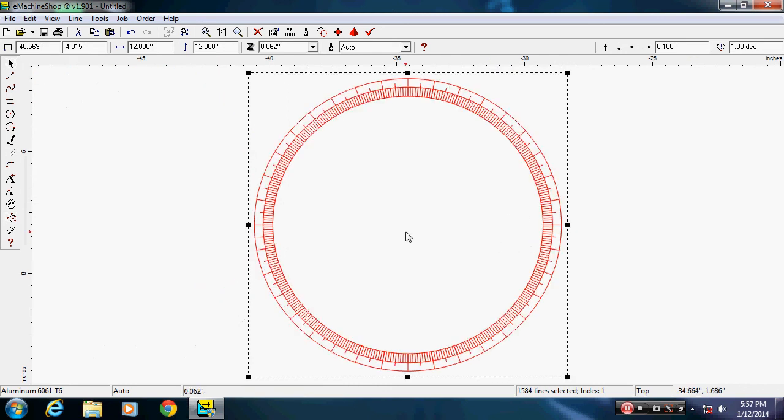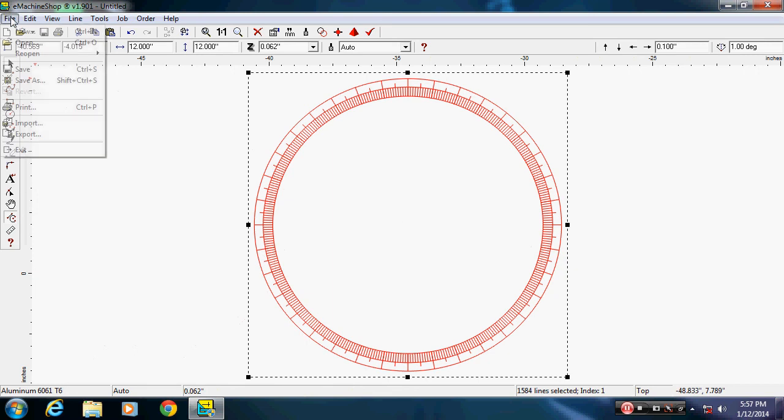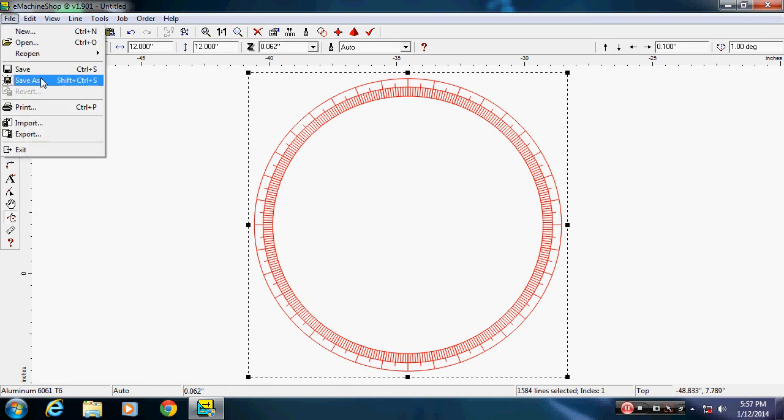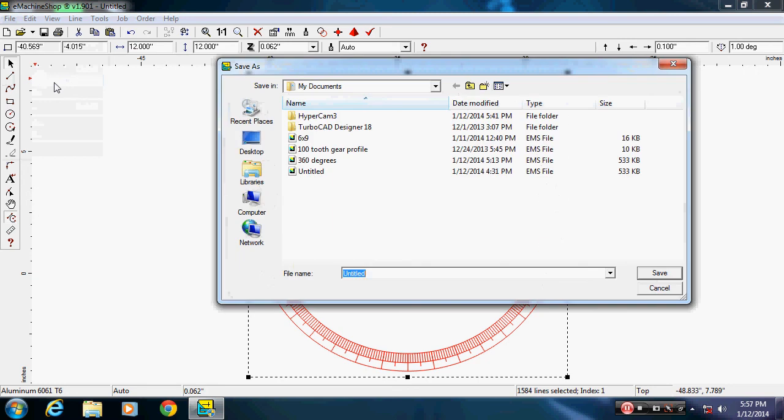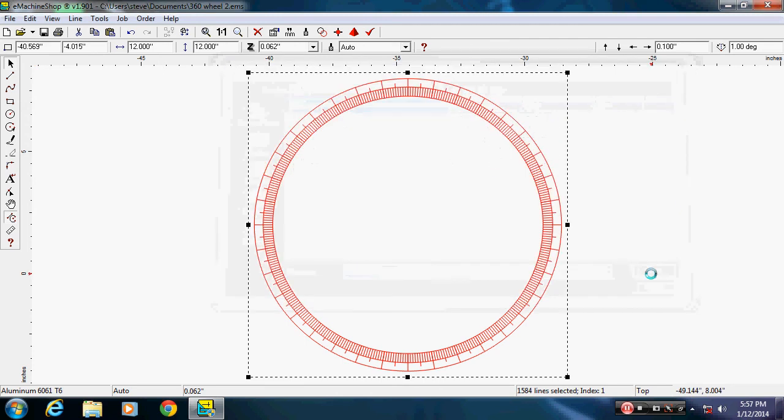So there's how you make a degree wheel. I'm going to go ahead and save this. I've already made one so I'm just going to call it 360 wheel 2. I named the other one 360 degrees, that's close enough. I'll save this.